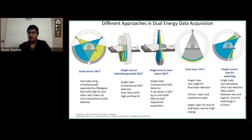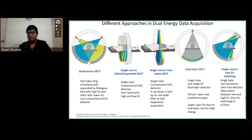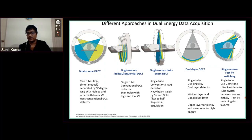Coming to the tube: the tube invariably switches quickly from one energy — say from 80 to 140 kVp — in 0.25 milliseconds. That is a very, very short duration. If you put it in perspective, one second is 1000 milliseconds, so 0.25 milliseconds is not even a blink of an eye.